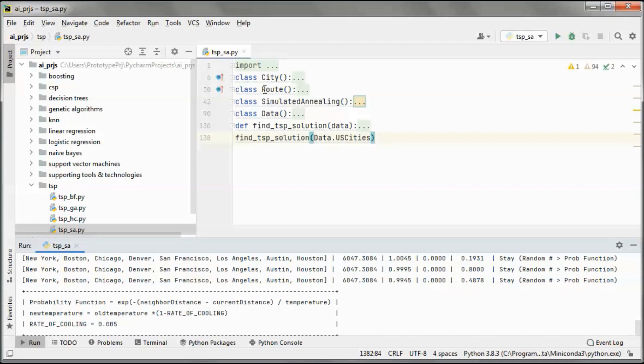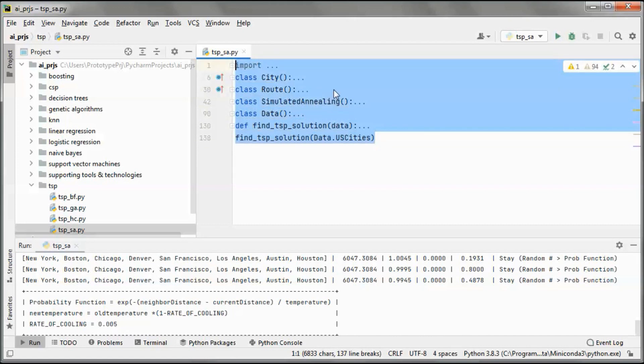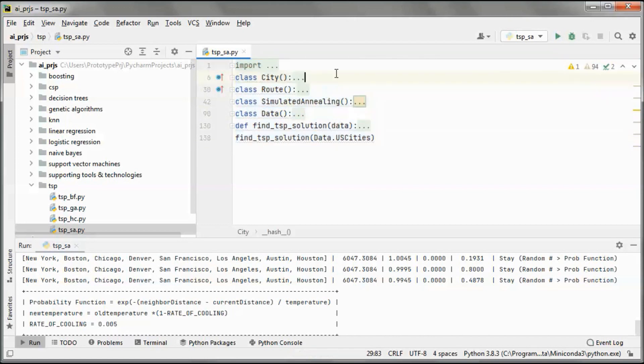The source code will be available for download. A longer version that includes coding and test-running the application will be available for viewing by channel members.